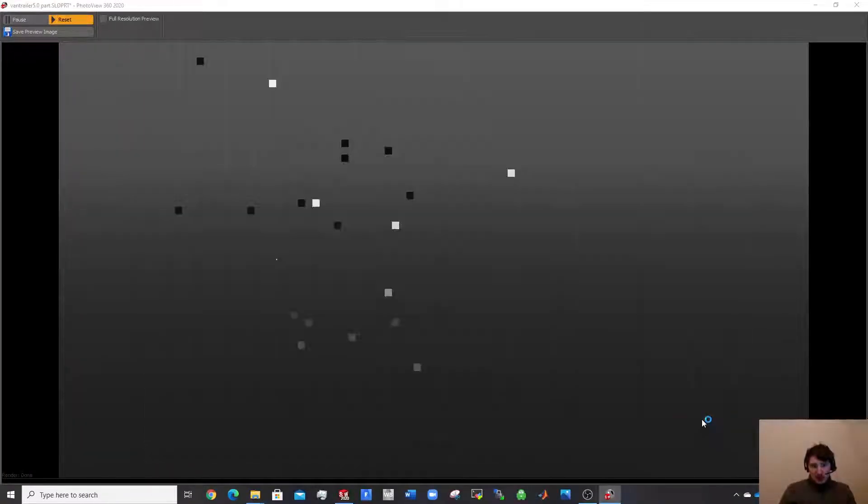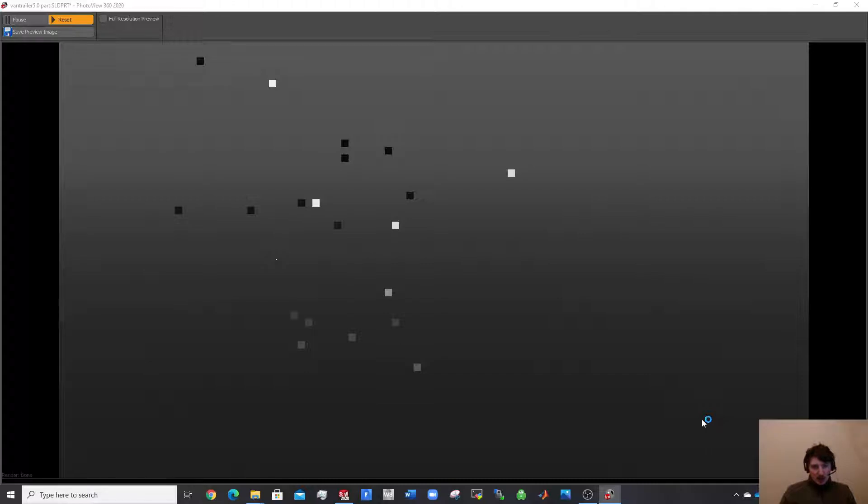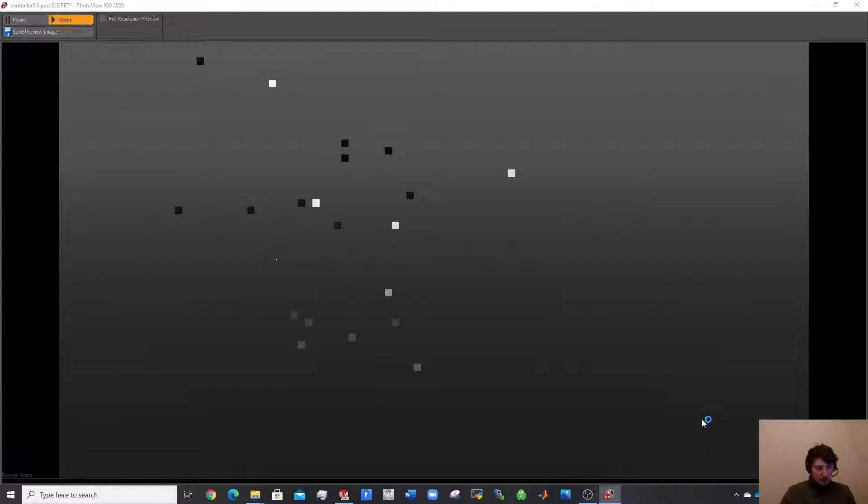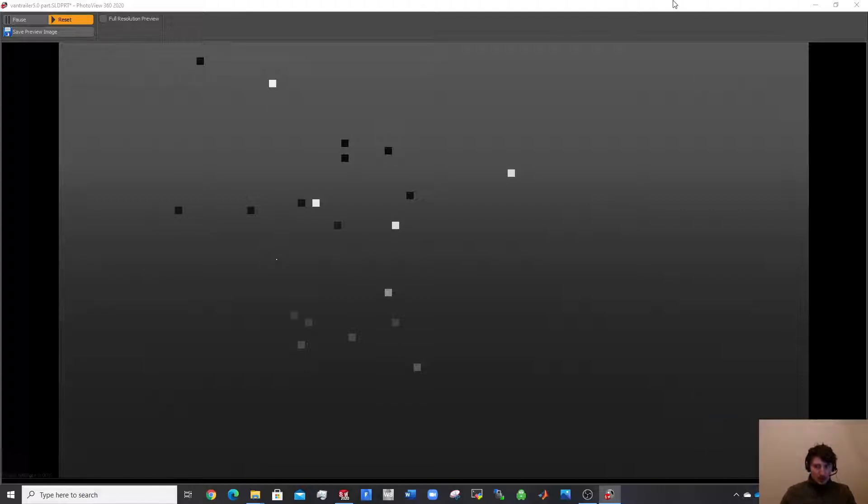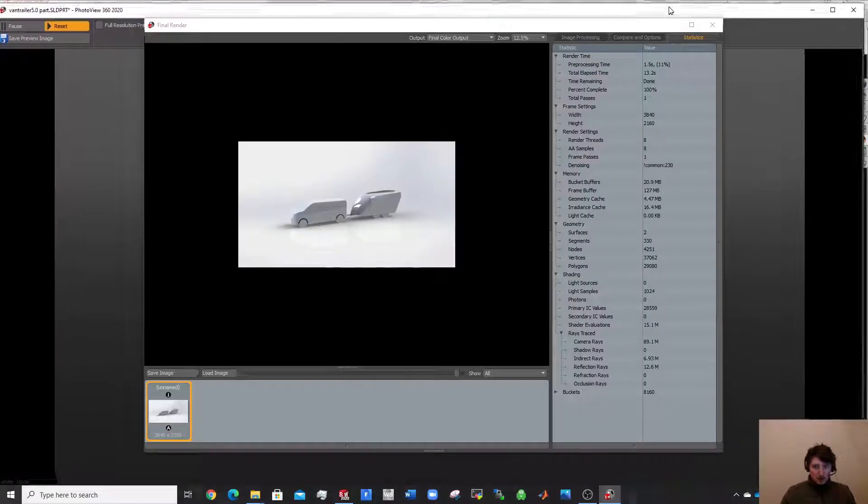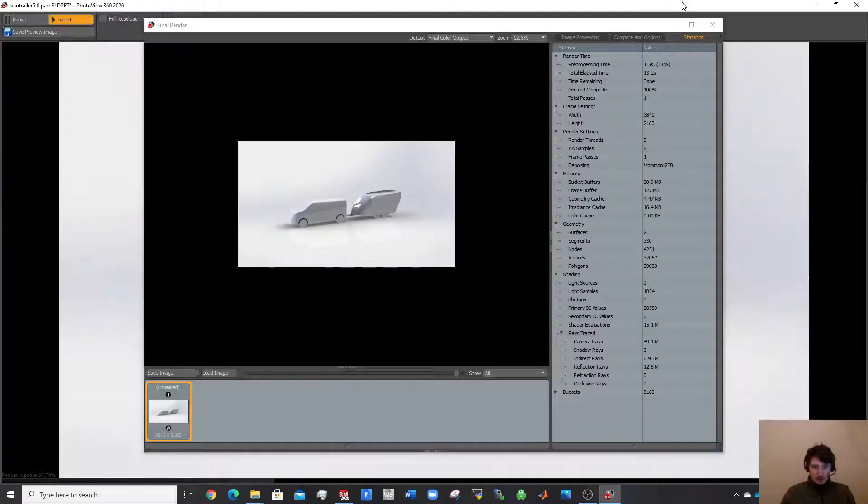So should only take a second depending on your machine and your graphics card and stuff. So we'll see here what this comes out to be, give it a second maybe. Oh yes, I know what's happening here. So it's nearly there.